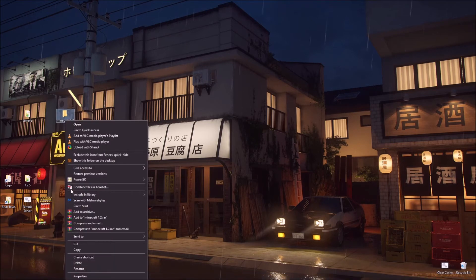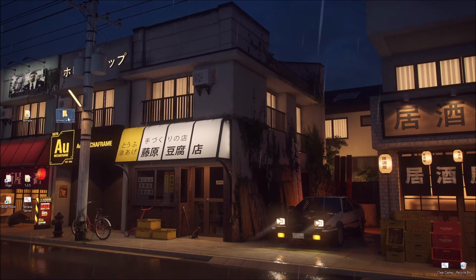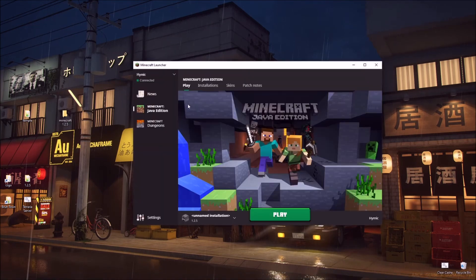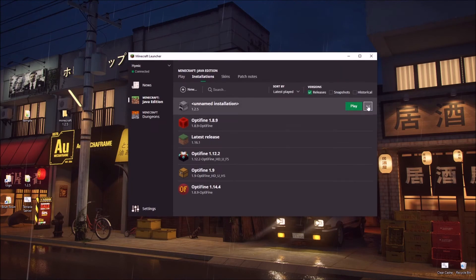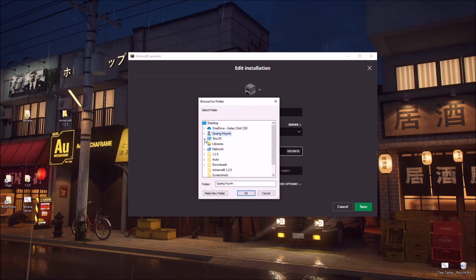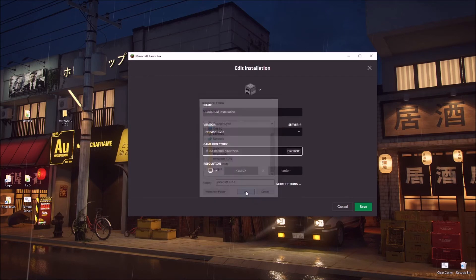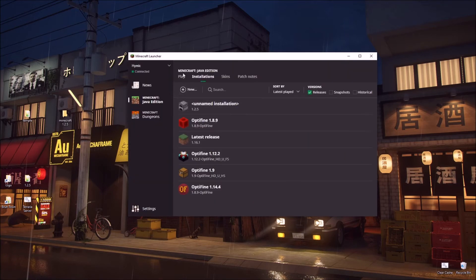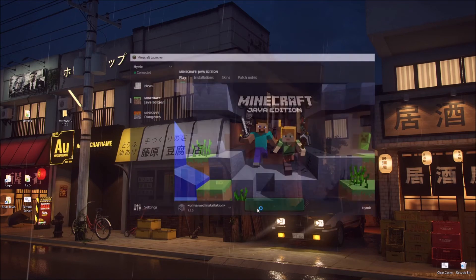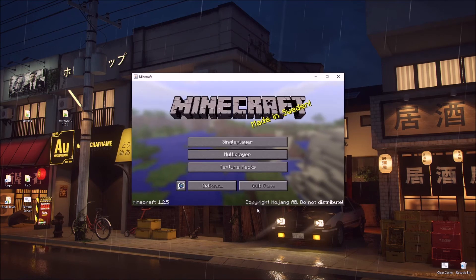Really easy. You just make a folder on your desktop and name it like Minecraft 1.2.5. Then you go to your installations, click on edit, and then you can browse. You can go to your desktop here, and then you can choose the directory here. Save that, and then when you try to play on it, it should work.